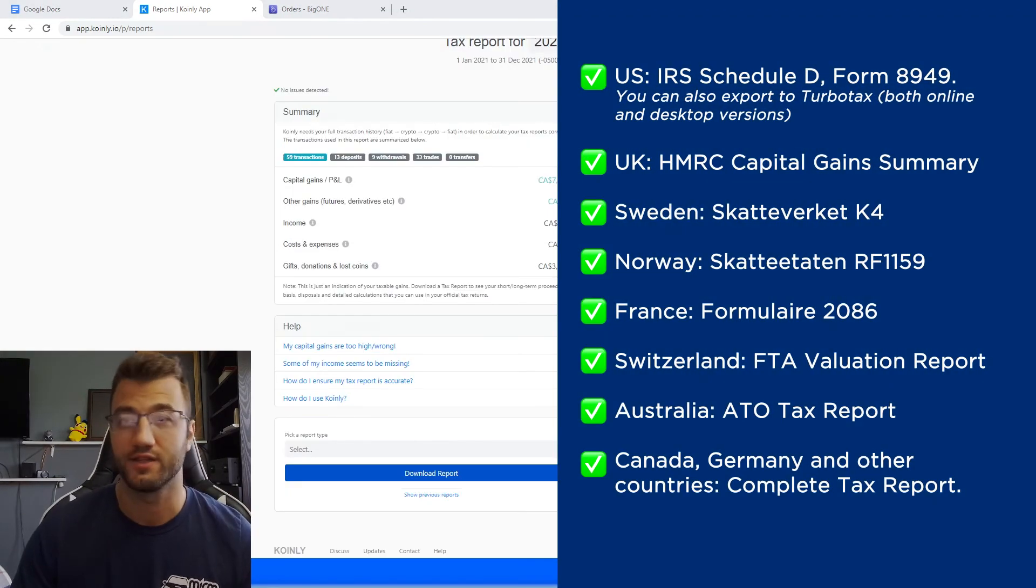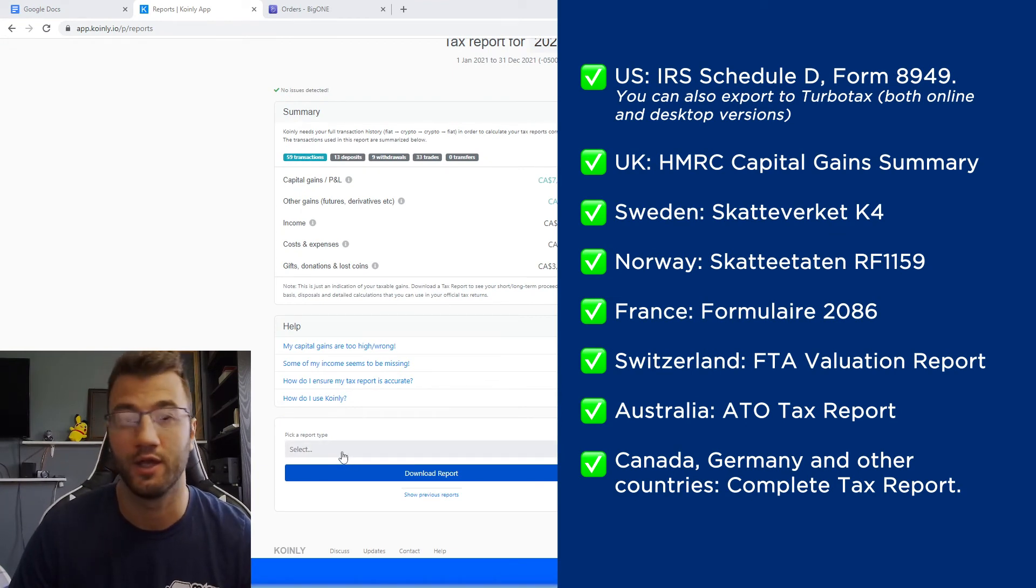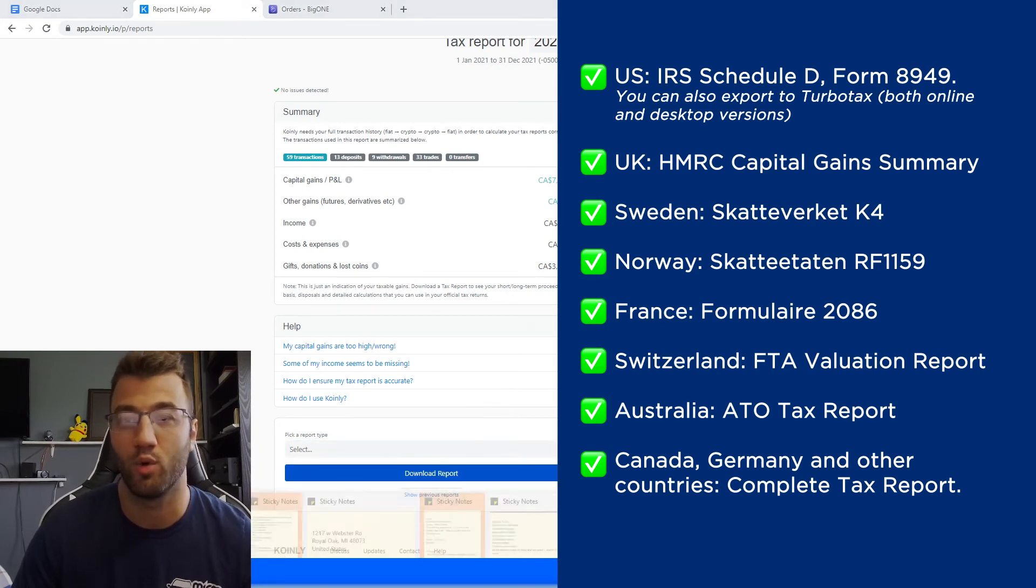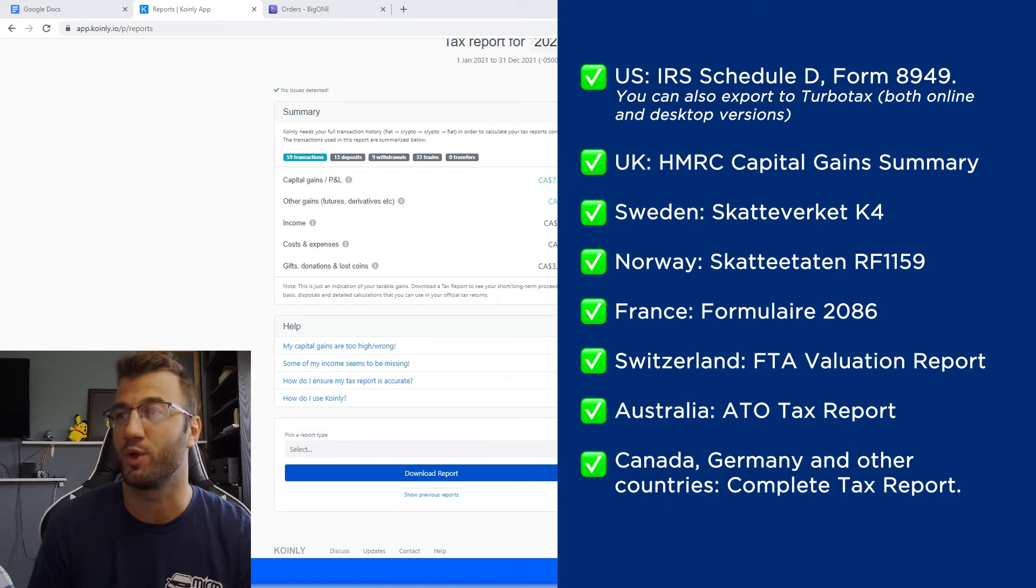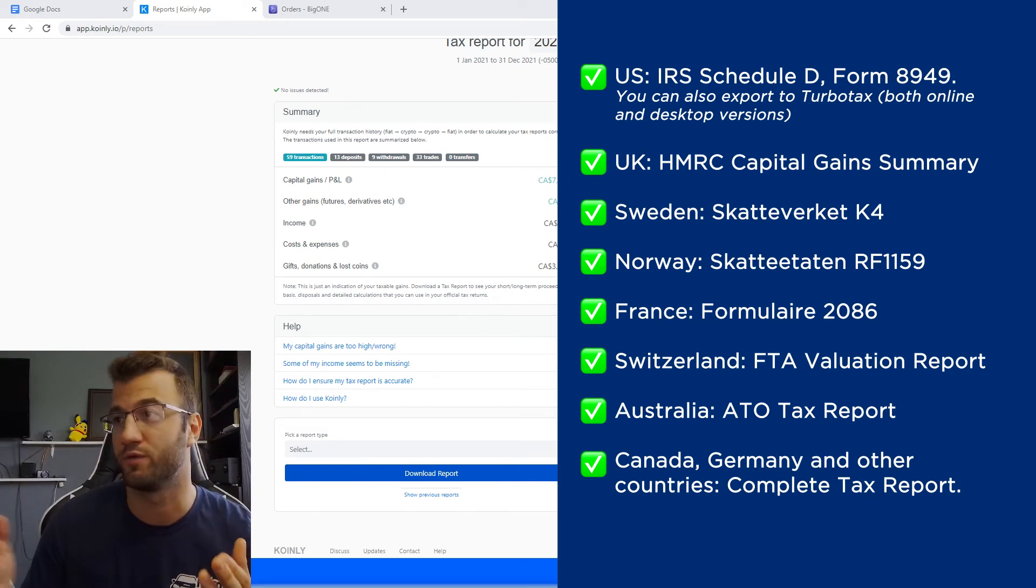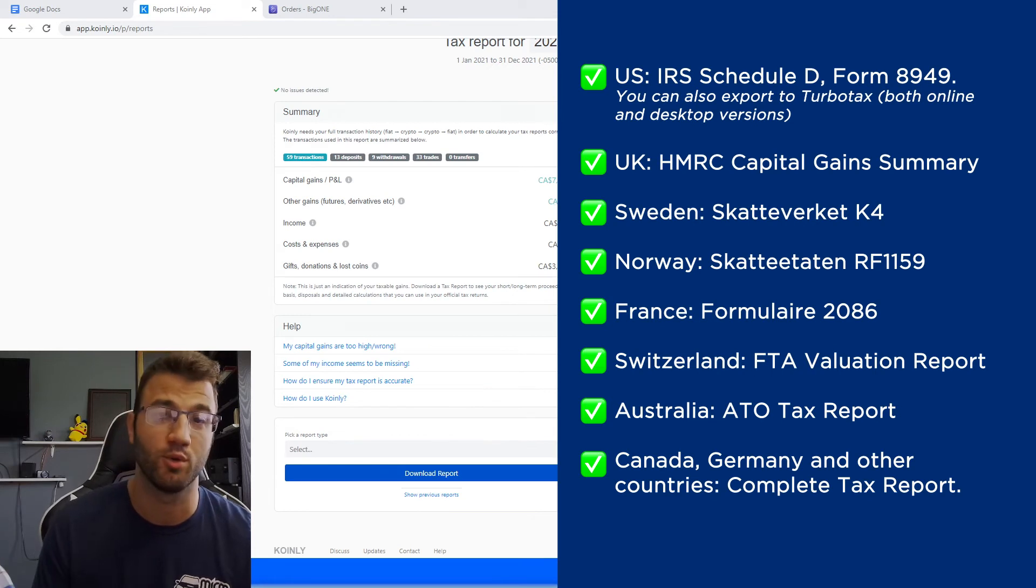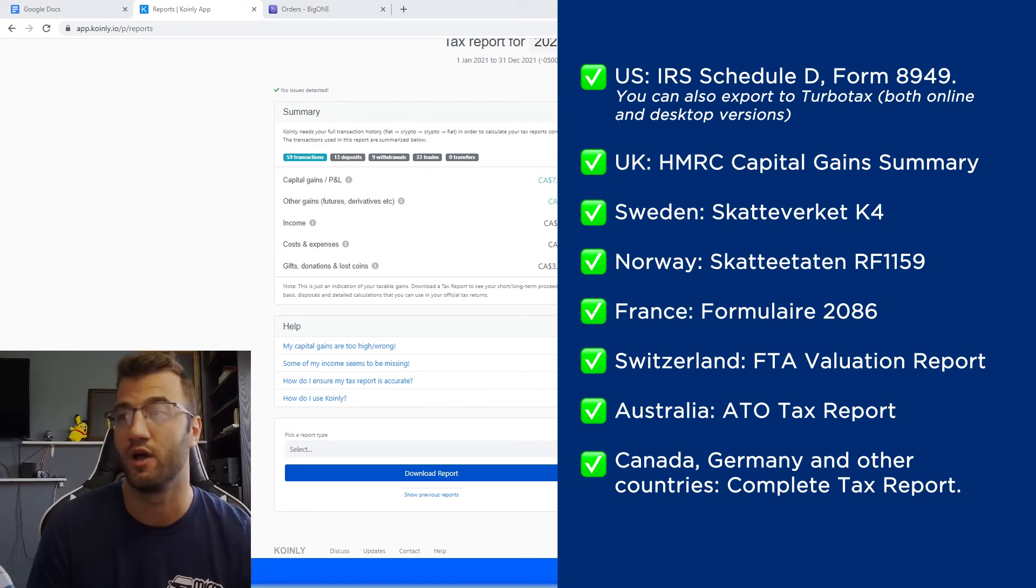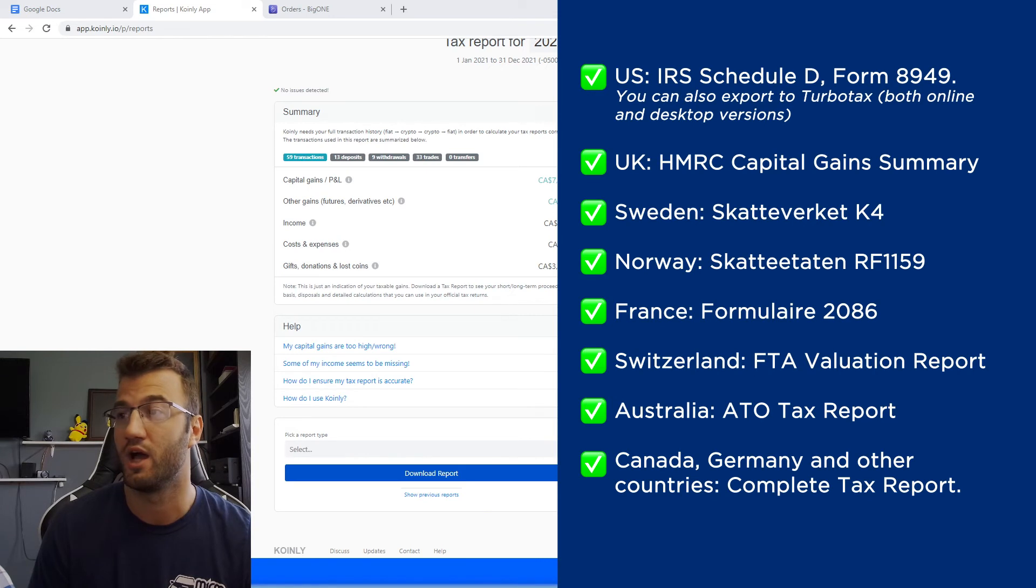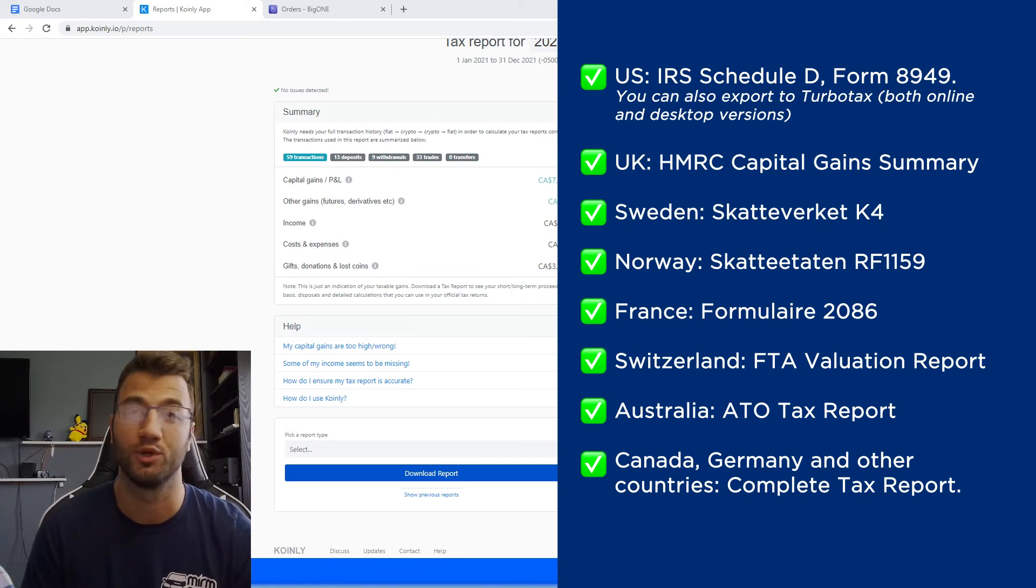And once you're satisfied with all that information, and you're ready to get your tax information, your tax documents, you're going to select this area here, pick a report, and then find a report that is appropriate for your needs. And as you see on the screen before you, we have plenty of different reports. So for the US, we have the IRS Schedule D form 8949. You can also export to TurboTax, both online and desktop versions. And I've made videos on other third party softwares. We have reports for the UK, Sweden, Norway, France, Switzerland, Australia, for Canada, Germany, and other countries. We have the complete tax report, which keep in mind is a document you can give directly to an accountant, and then combine it with your other tax documentation.